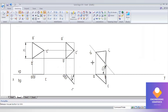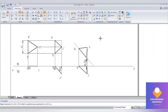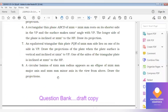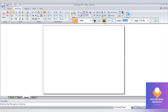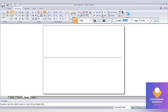You can subscribe to the channel and hit the bell icon for latest notifications. Now we move on to problem number 8. In this problem, a circular lamina of a given radius appears as an ellipse with a given major axis and minor axis in the front view. So first I'll construct a circle, then draw the ellipse using the major axis and minor axis dimensions, and complete the final position.